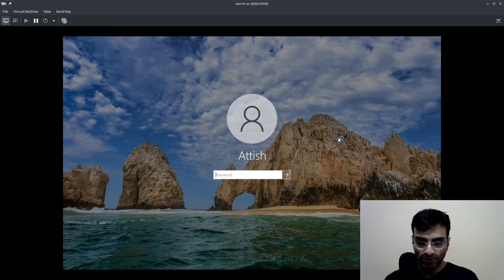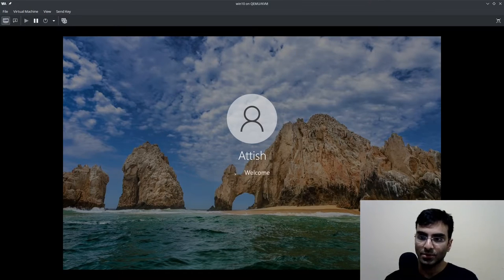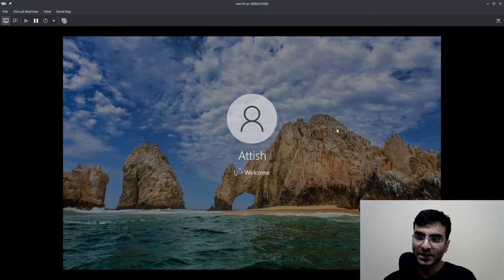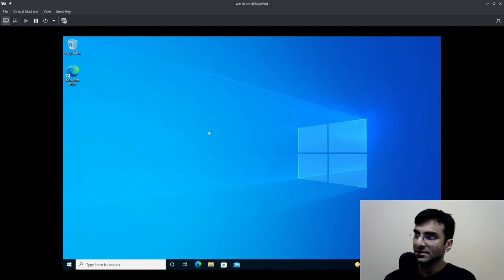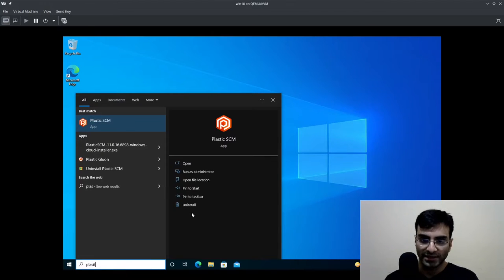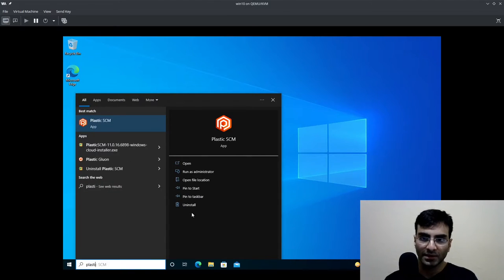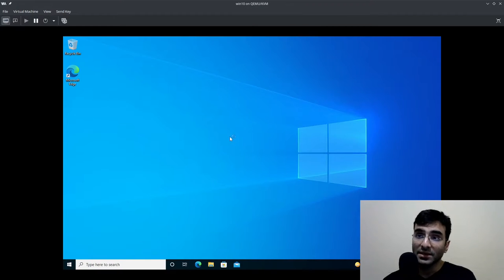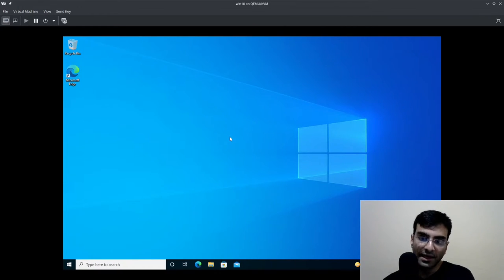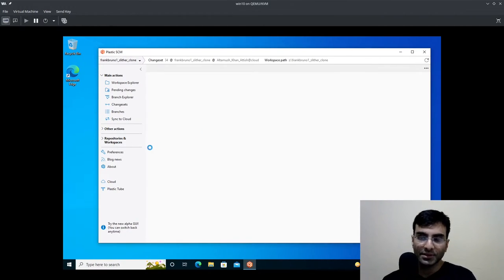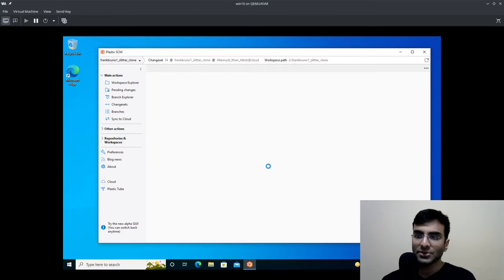I'm going to just log in to my Windows 10 operating system. You can see it's fast because this is QEMU. Now I'm going to go to Plastic SCM and I'm going to set up a new workspace which is required. That is basically a service that I use. I'll just wait for it because Windows 10 is slow.